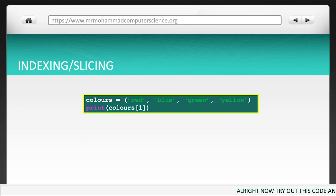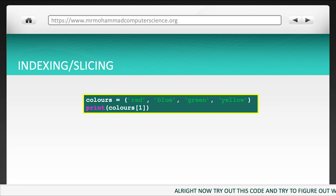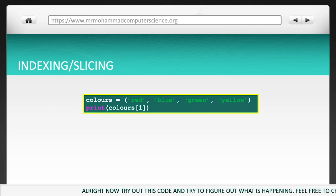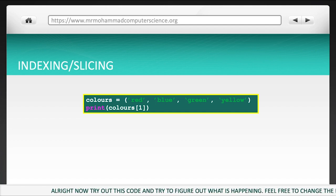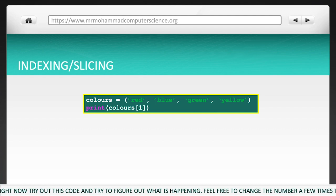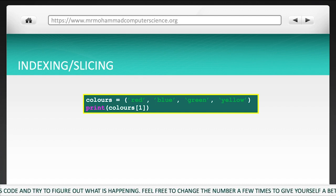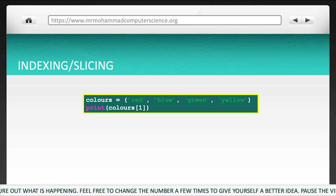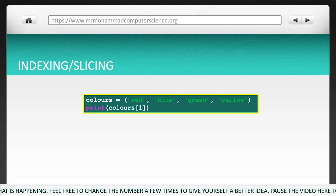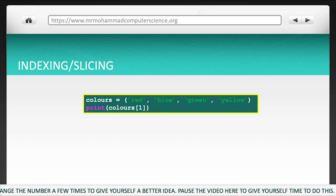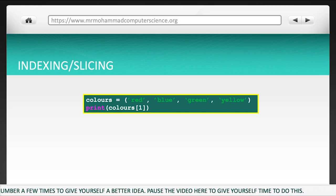Alright, now try out this code and try to figure out what is happening. Feel free to change the number a few times to give yourself a better idea. Pause the video here to give yourself time to do this.